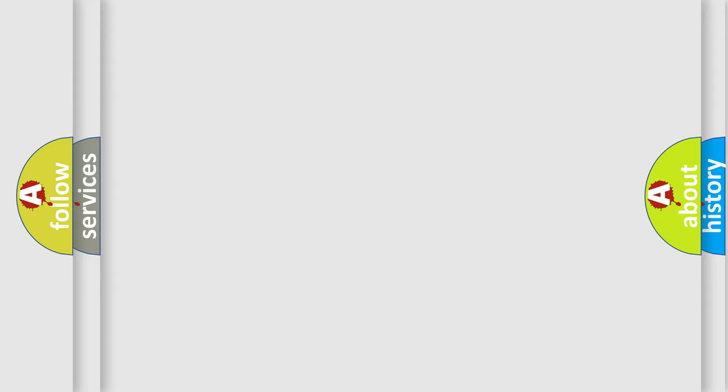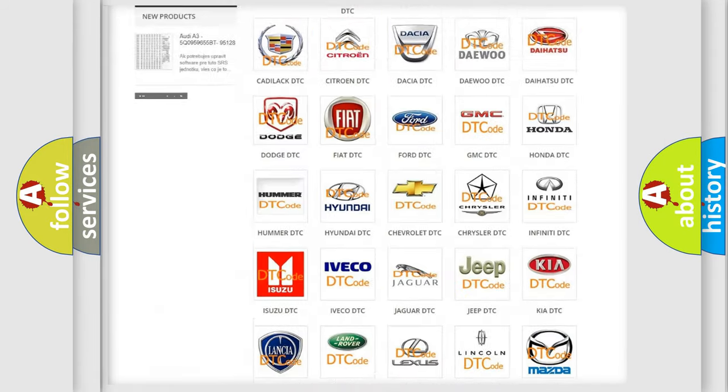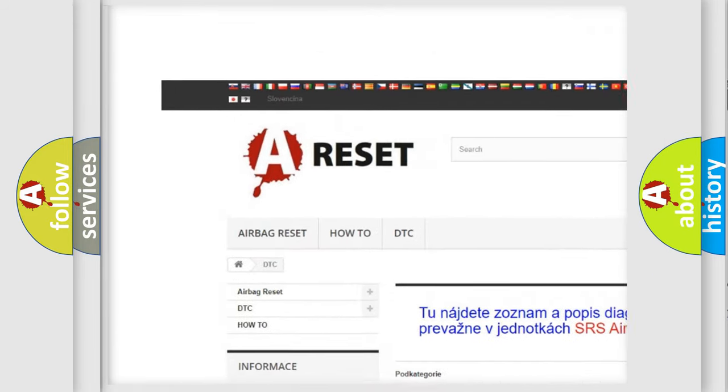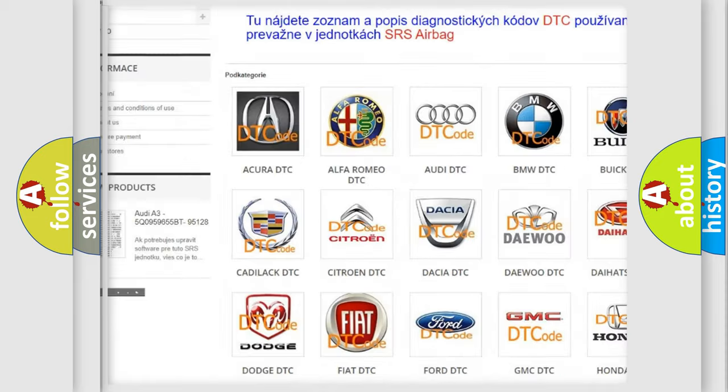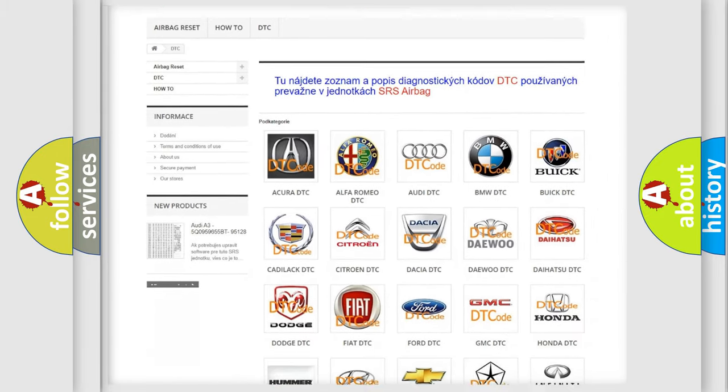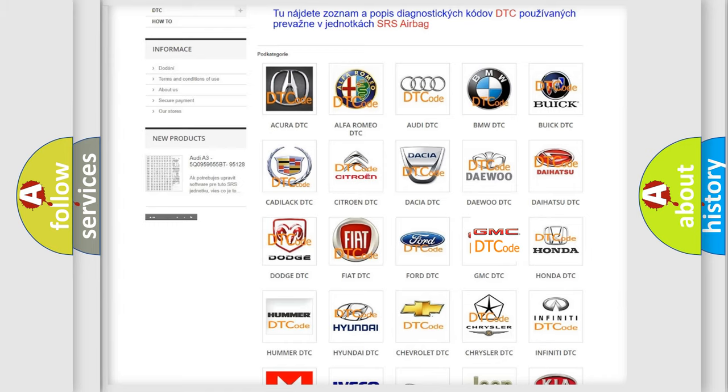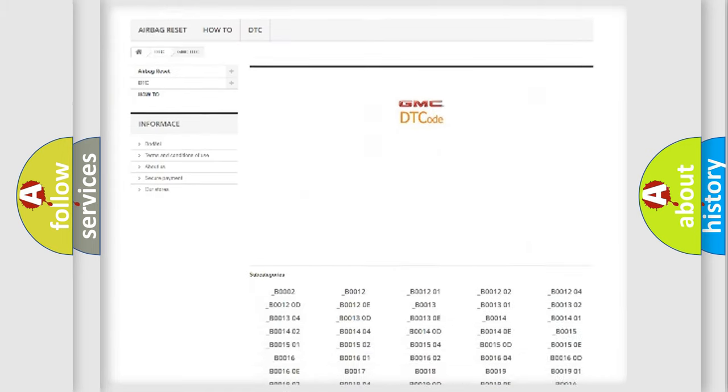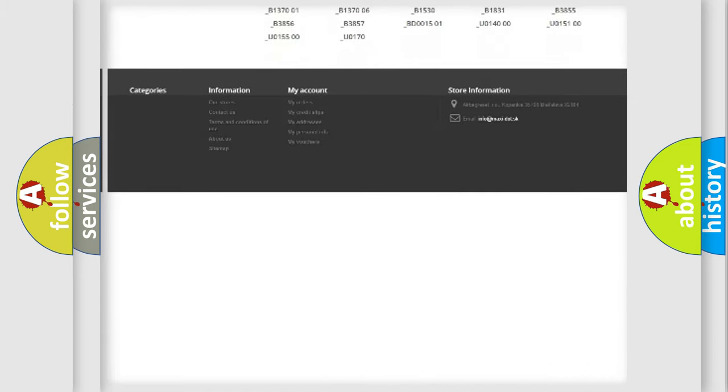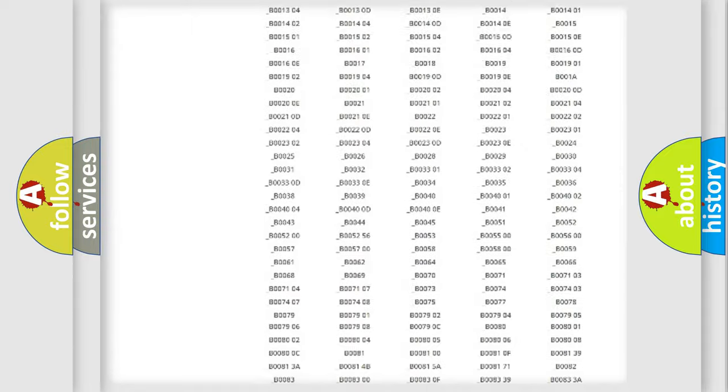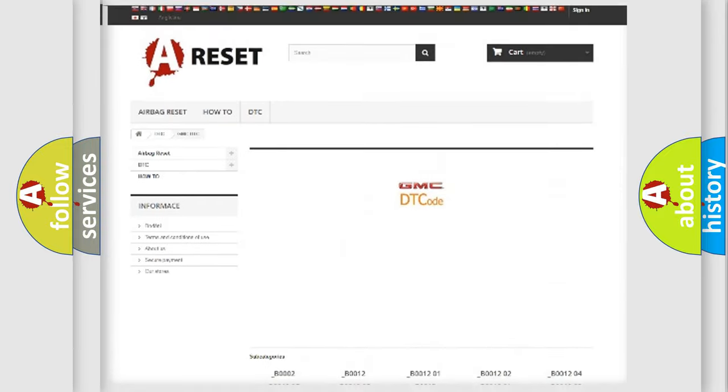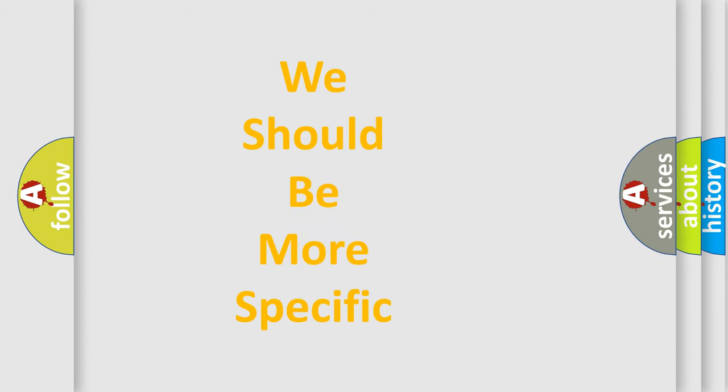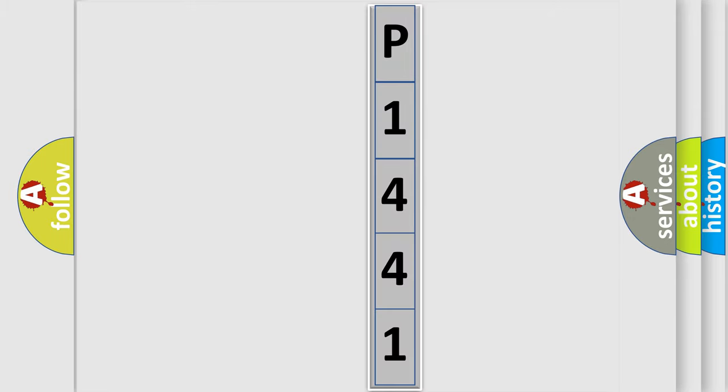Our website airbagreset.sk produces useful videos for you. You do not have to go through the OBD2 protocol anymore to know how to troubleshoot any car breakdown. You will find all the diagnostic codes that can be diagnosed in GMC vehicles, and also many other useful things. The following demonstration will help you look into the world of software for car control units.